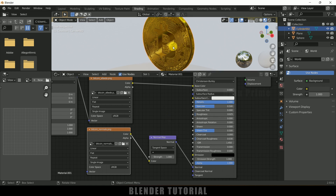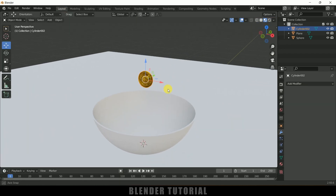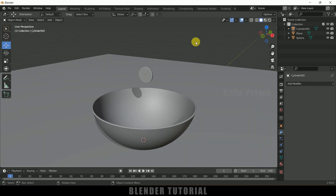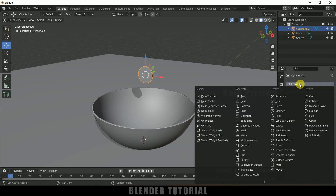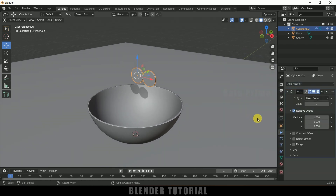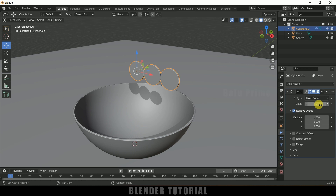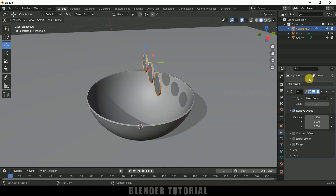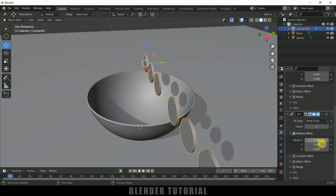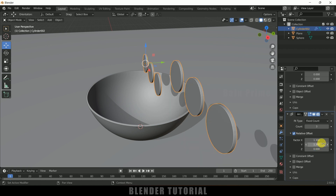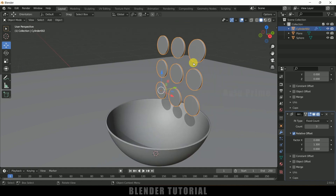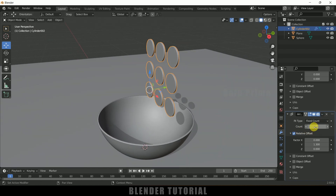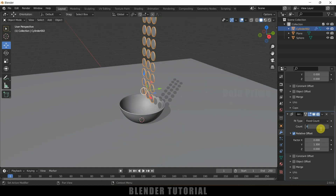Make sure the material is applied. Come back to the Layout, and now let's move to the solid viewport. Select the coin, come to Modifier options, Add Modifier, and add an Array modifier. Increase the count to 3 and adjust the distance. Now duplicate this modifier using the dropdown, change Y to 1.3 and X to 0 to get coins arranged in a row. Increase the count to about 10 coins.